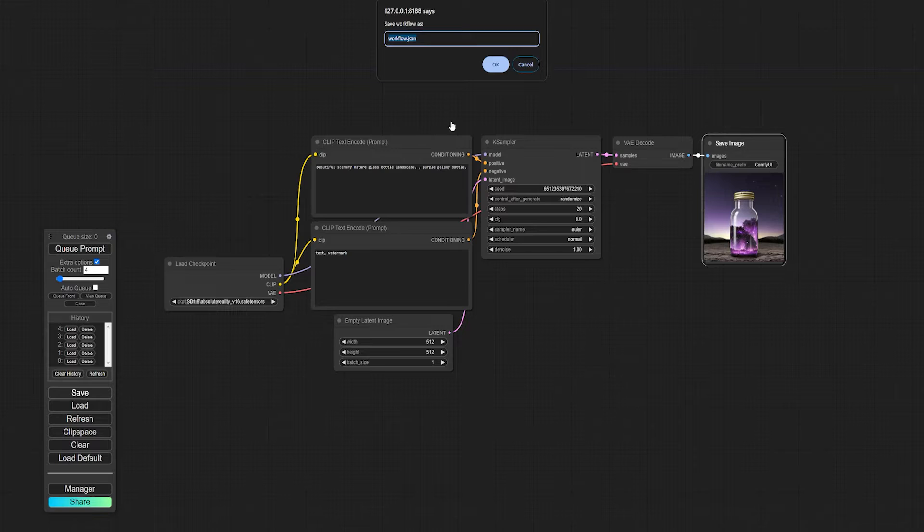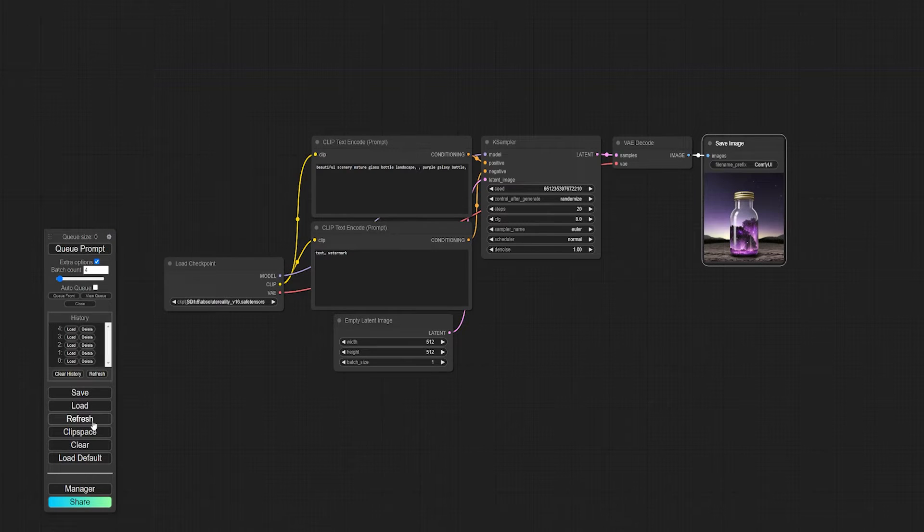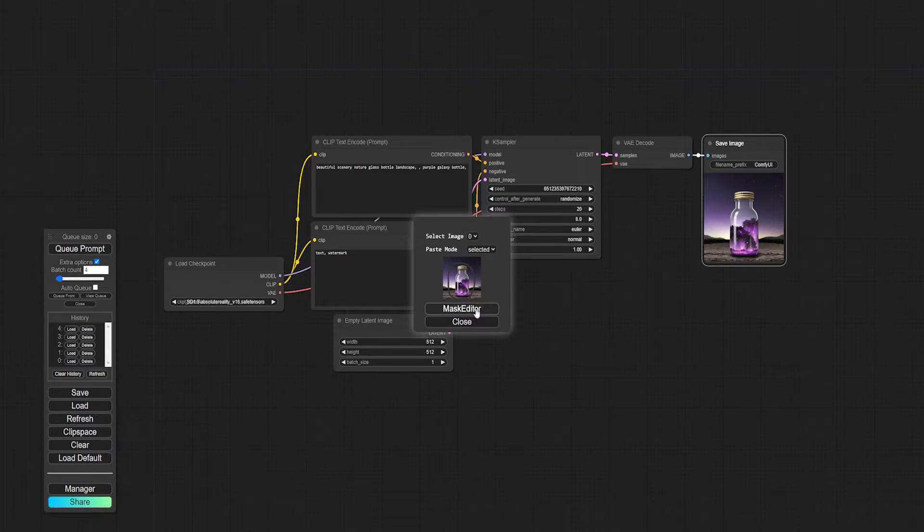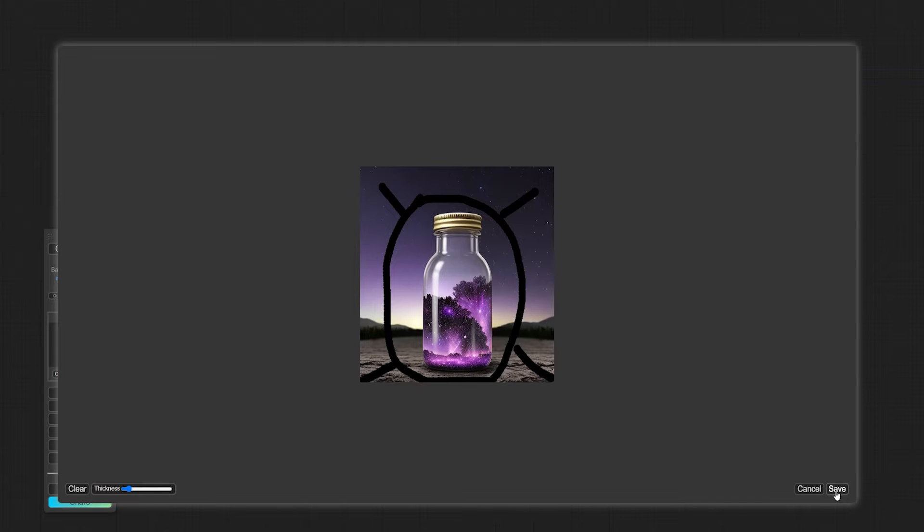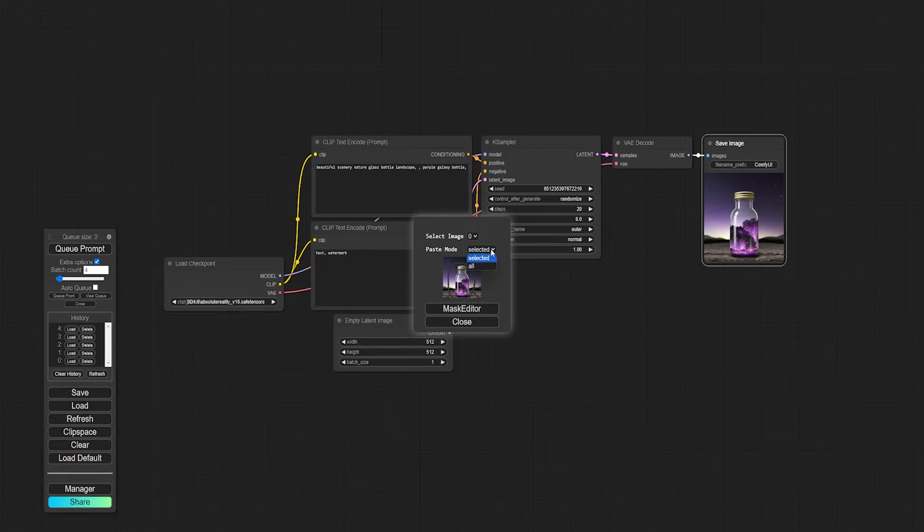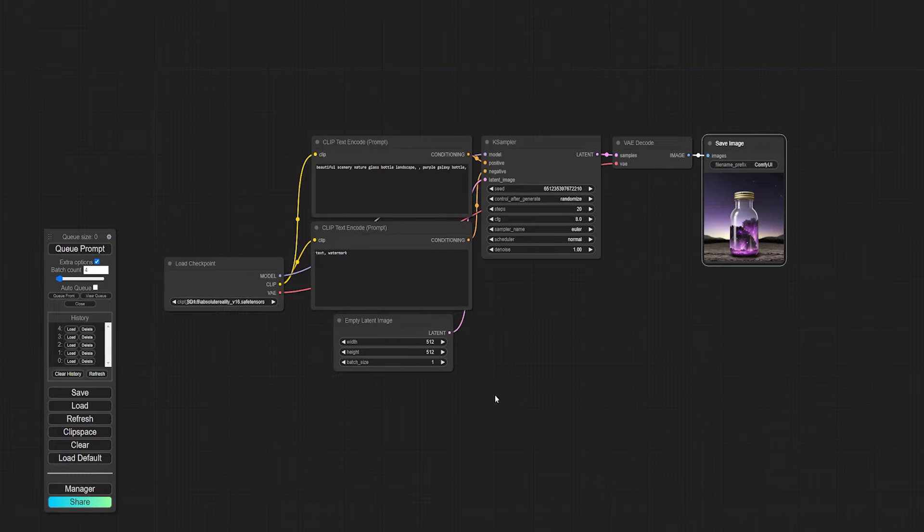The Save button lets you save your current workflow and the Load button lets you load one. The Refresh button refreshes your workflow and is handy if you run into any problems after installing custom nodes, for example. The Clip Space button is more of an advanced feature which we won't get into here, but just know it can be used with certain nodes to make edits on the fly. You can copy an image into Clip Space, make some mask edits and paste it back into something like a preview node to make quick changes mid-generation.